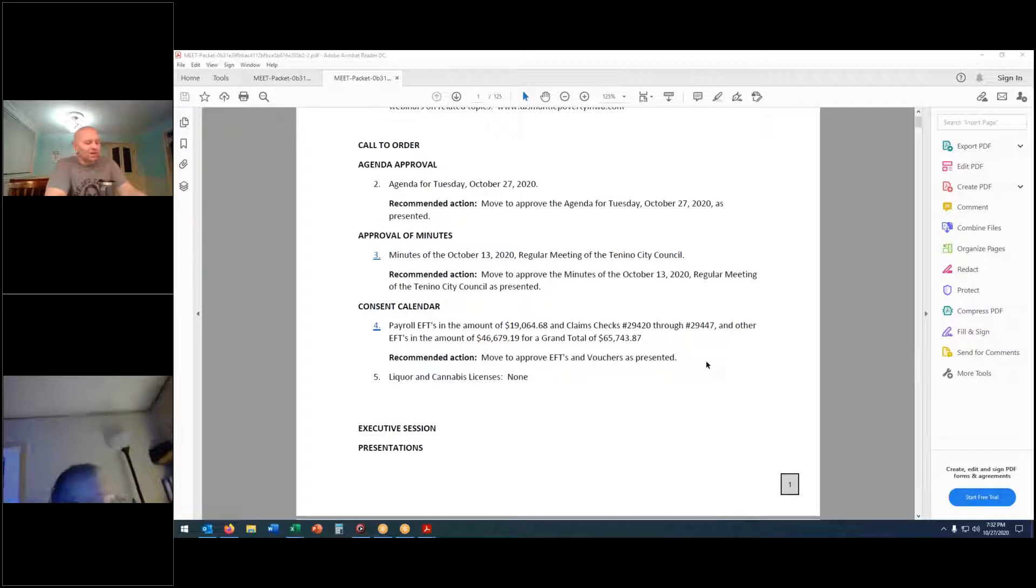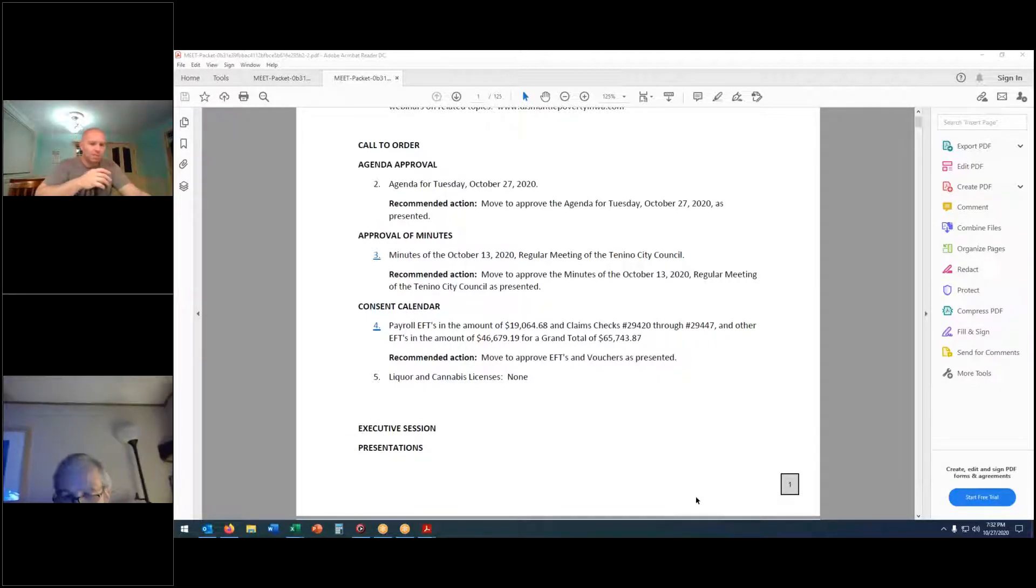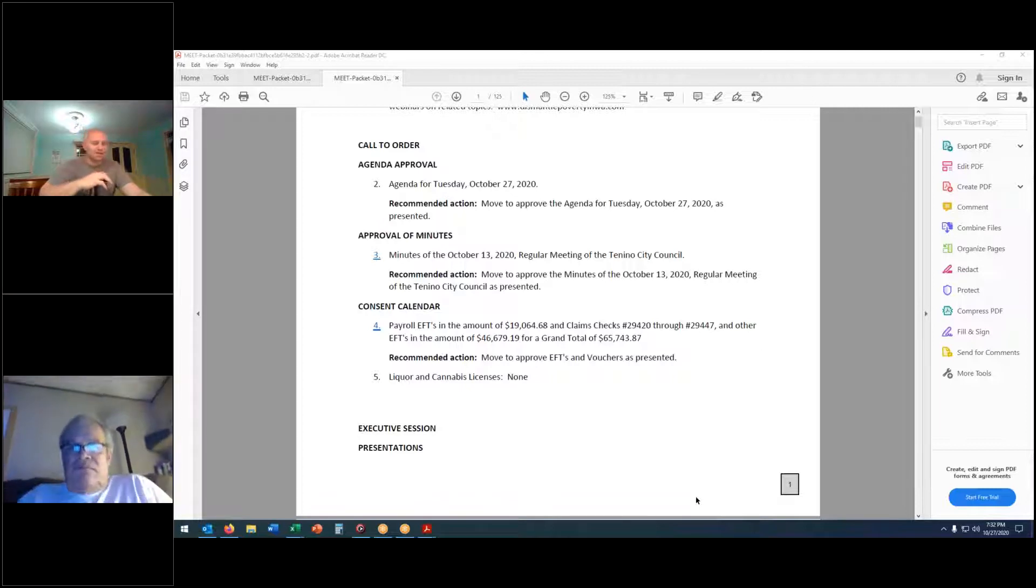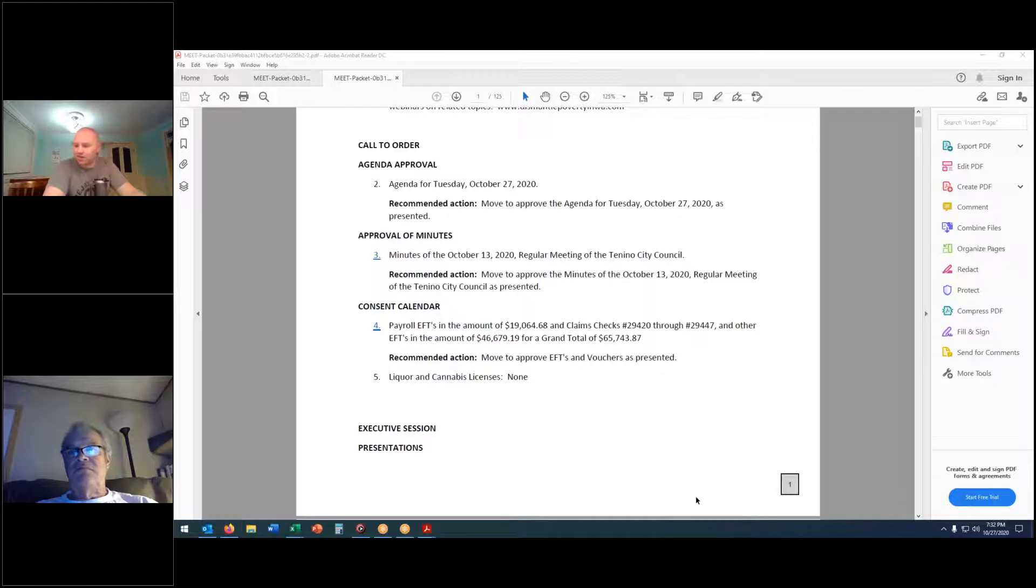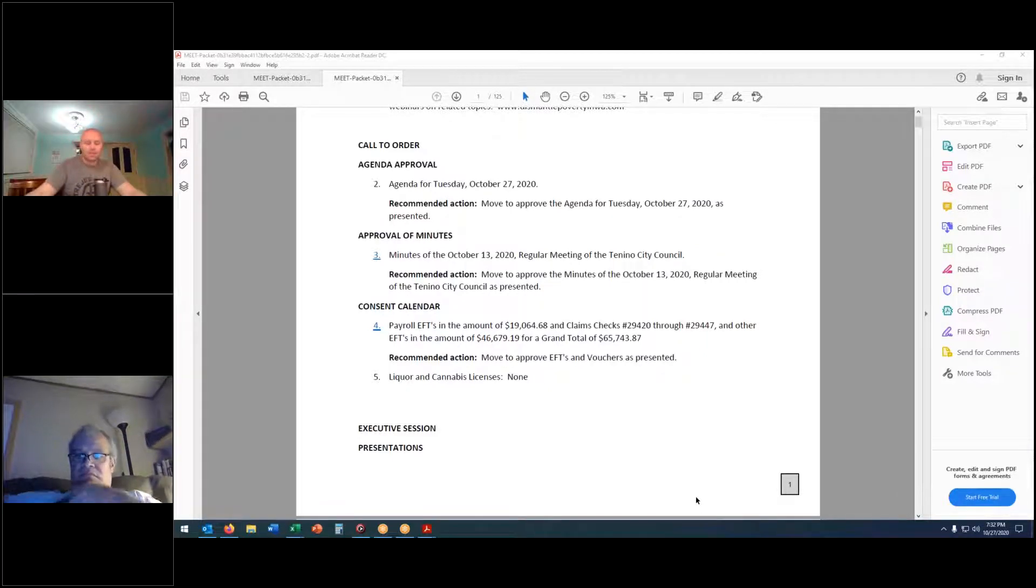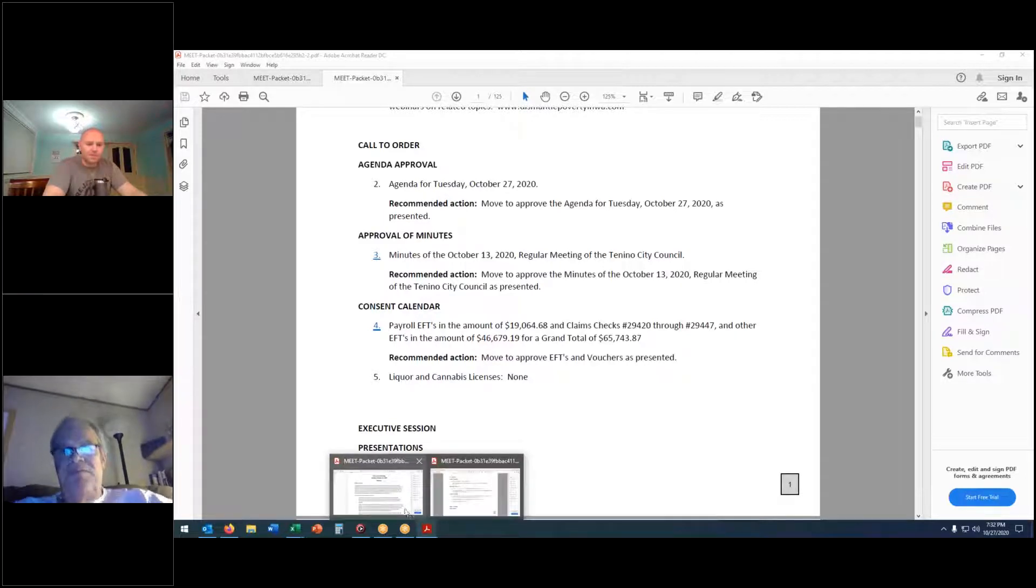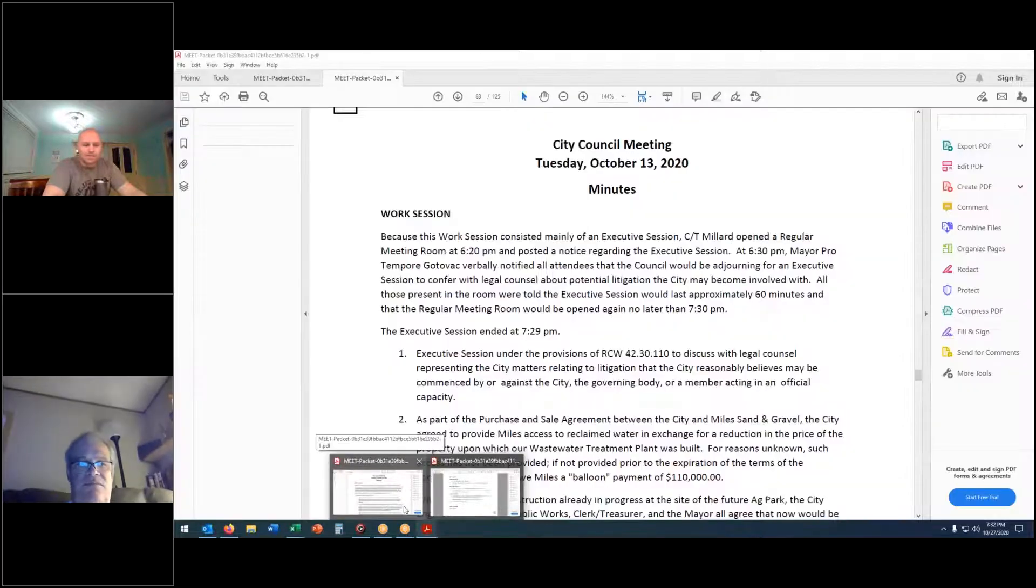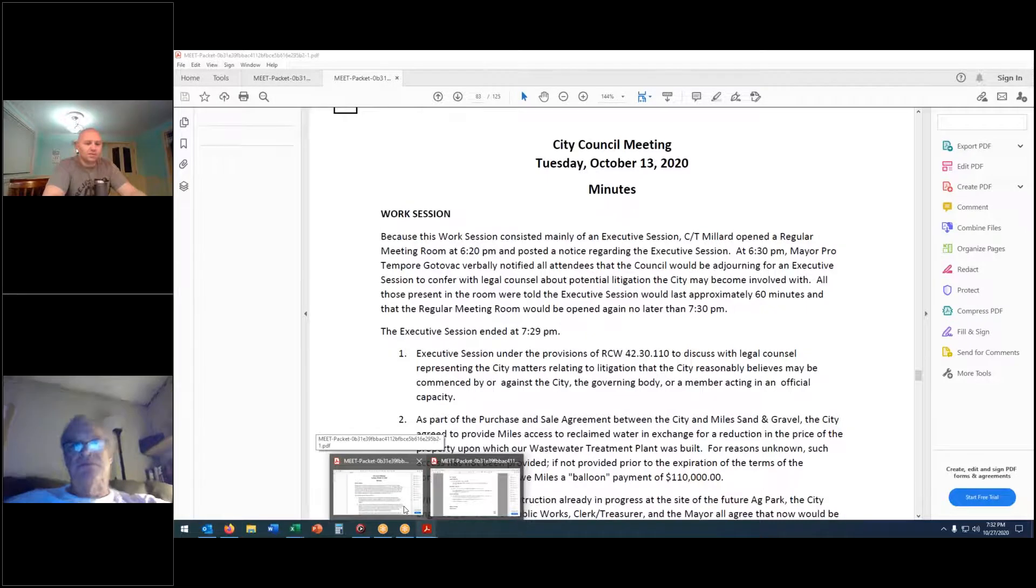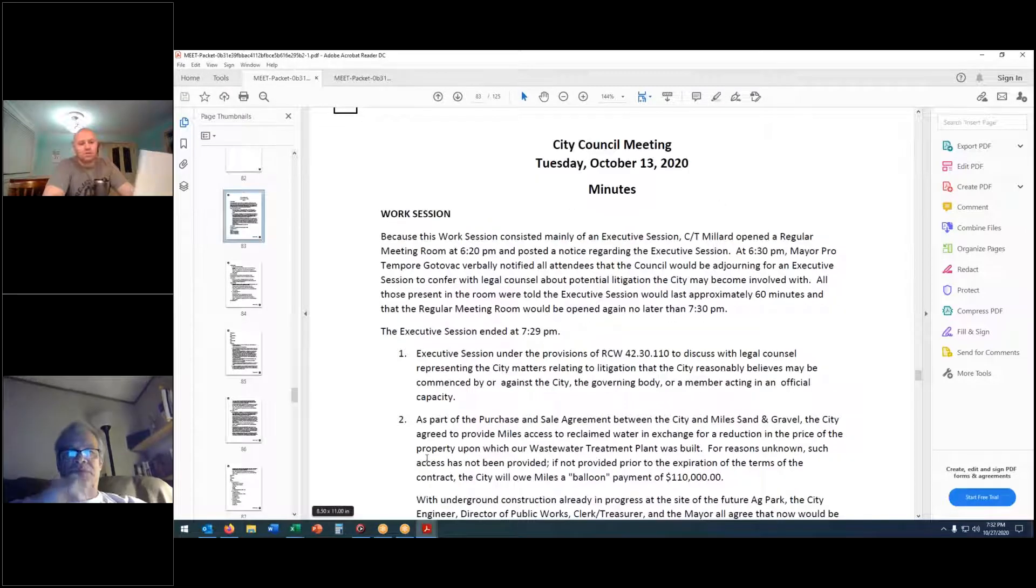We have an agenda before us needing approval. Move approval. Second. We have a motion and a second to approve the agenda as presented. Is there any discussion? Hearing none. All those in favor? Aye. Those opposed? Motion passes.